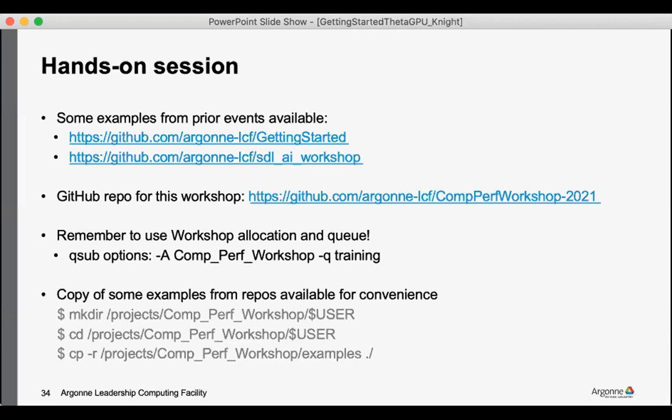There's a getting started repo with very simple lightweight examples just to test compiling codes and submitting jobs for different programming models, the SDL workshop examples that I pointed out previously, and the repo specifically for this workshop where folks working on the hands-on session will likely point you to.